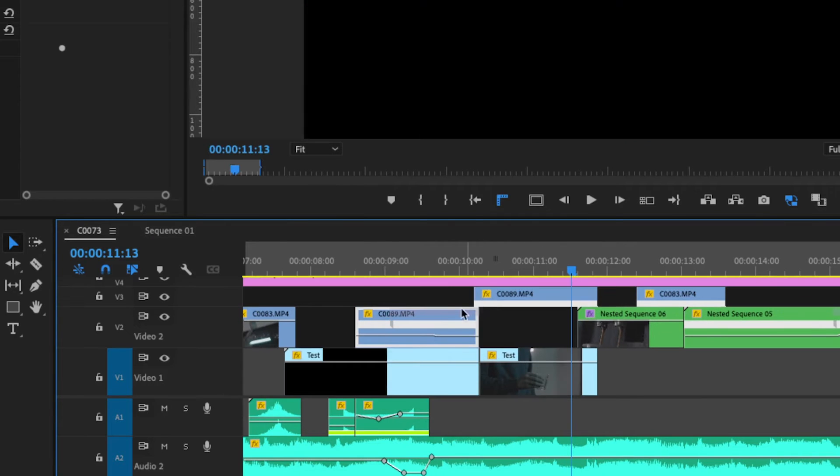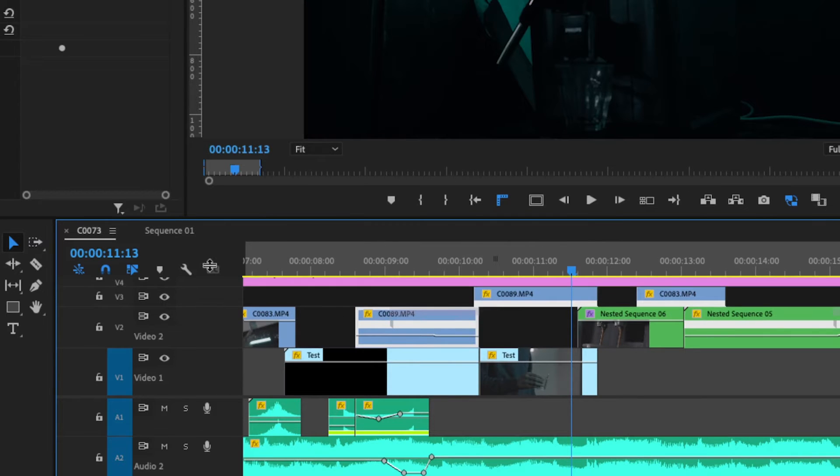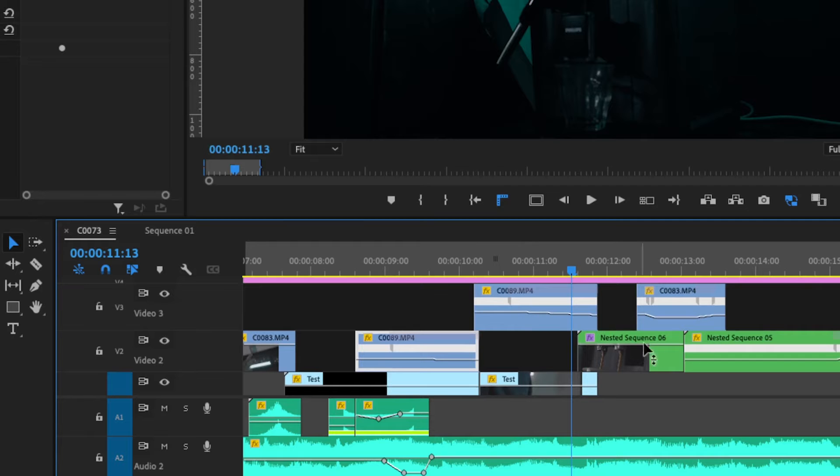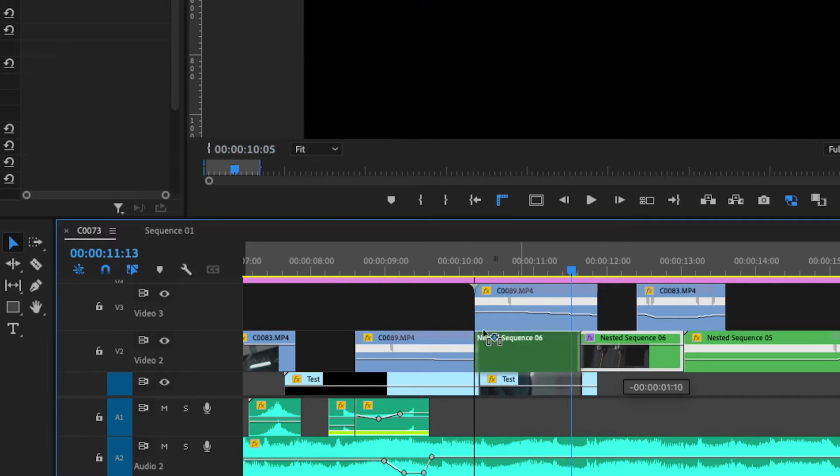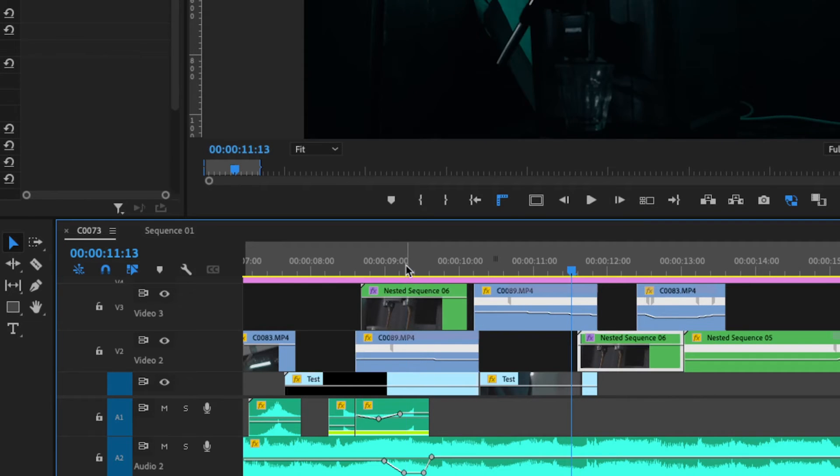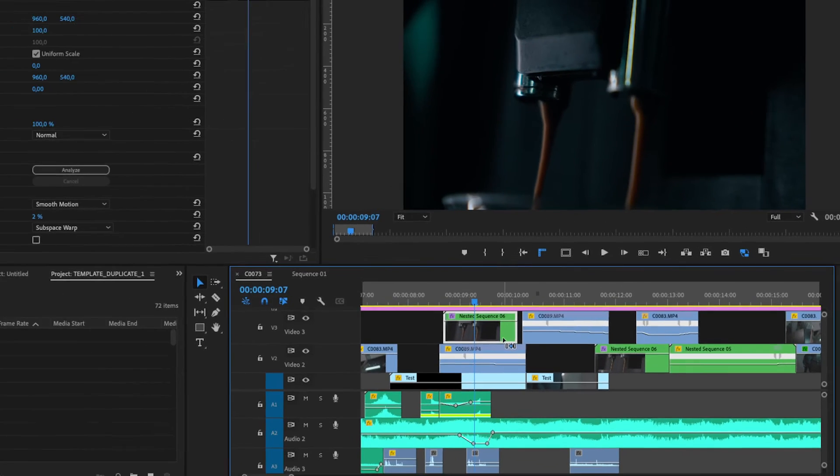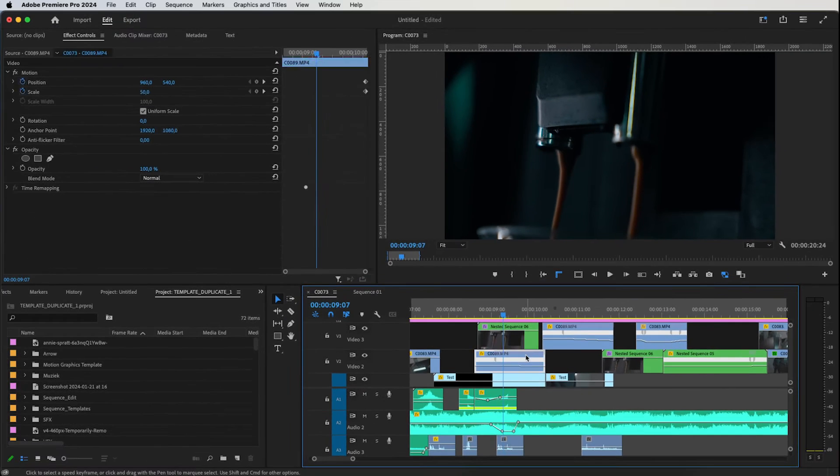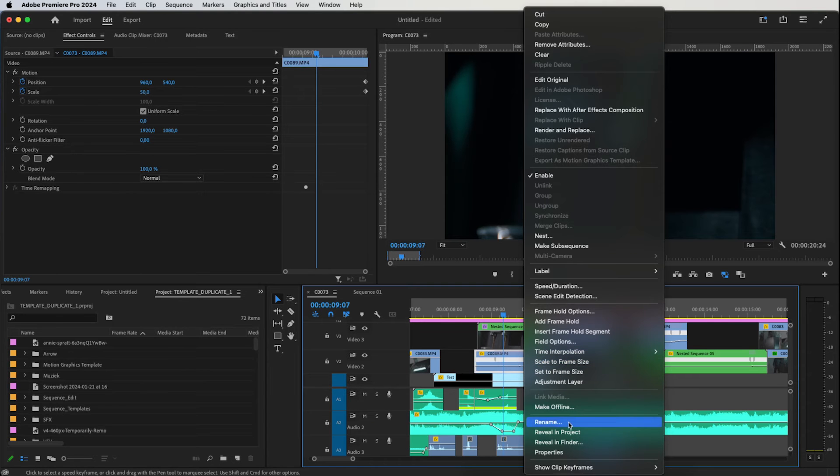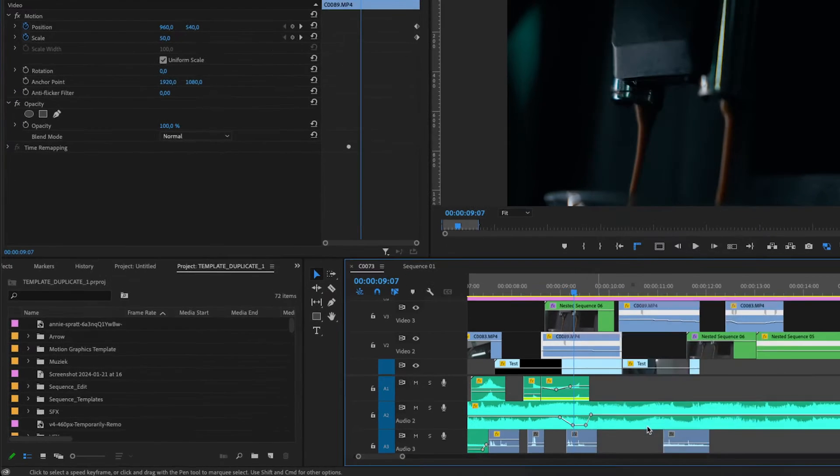But this will not work with clips that have effects like speed ramping or nested clips. So if you use that, you can do it like this. Go to your footage folder.